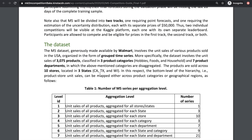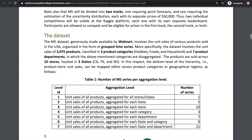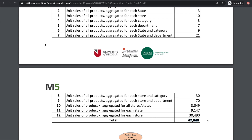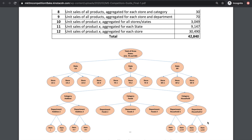Now let's take a look at what the 42,000 time series we'll be predicting for actually are. This is a breakdown of all the time series. We're not only forecasting how many units we can sell for a product in a specific store — we're also going to predict for the aggregated series at store level, department level, etc. There's a whole hierarchy illustrated here, and we'll look into what each of the series in this hierarchy means.